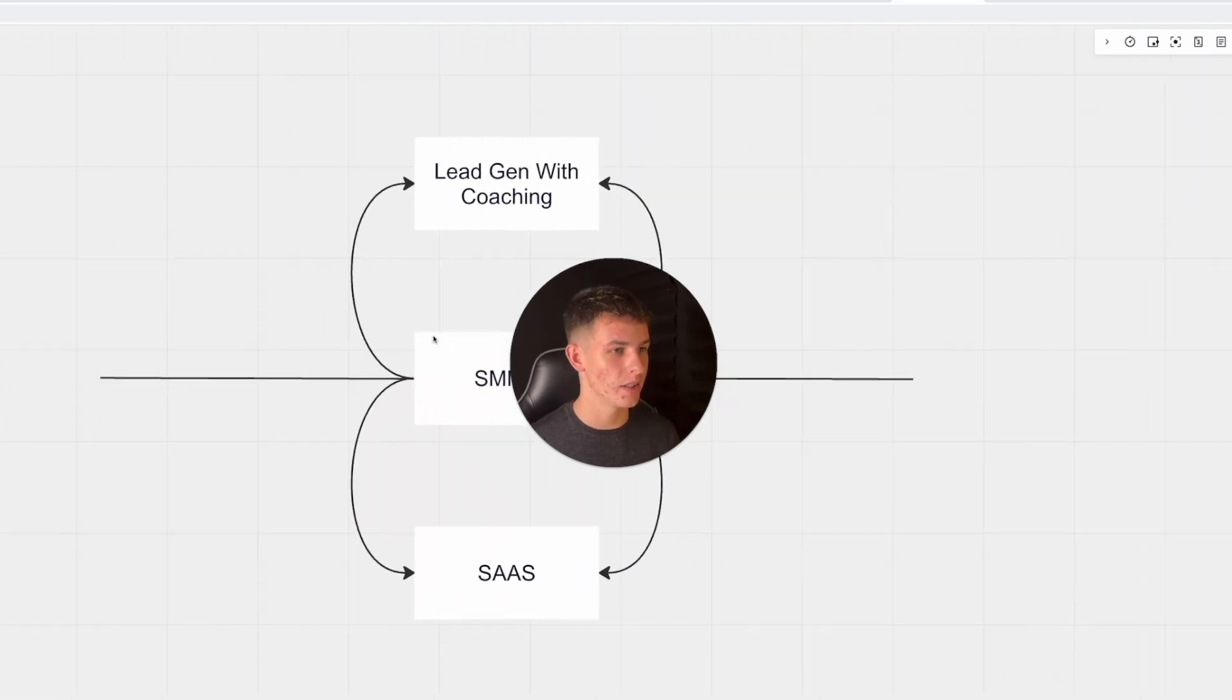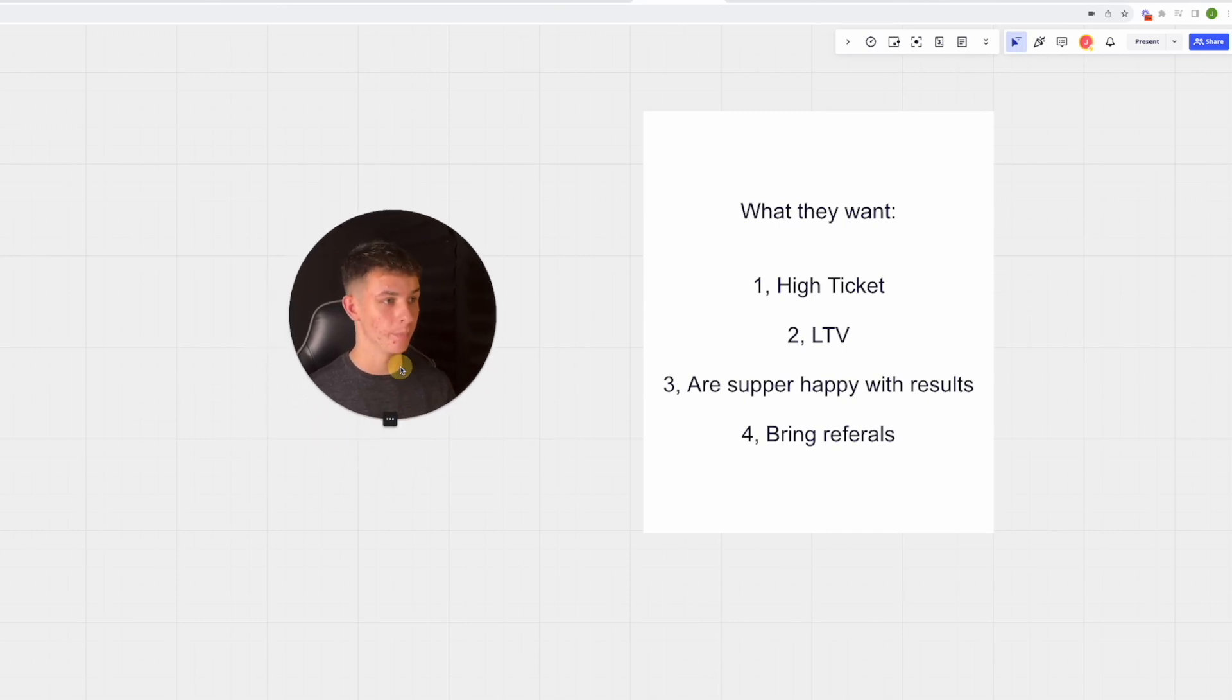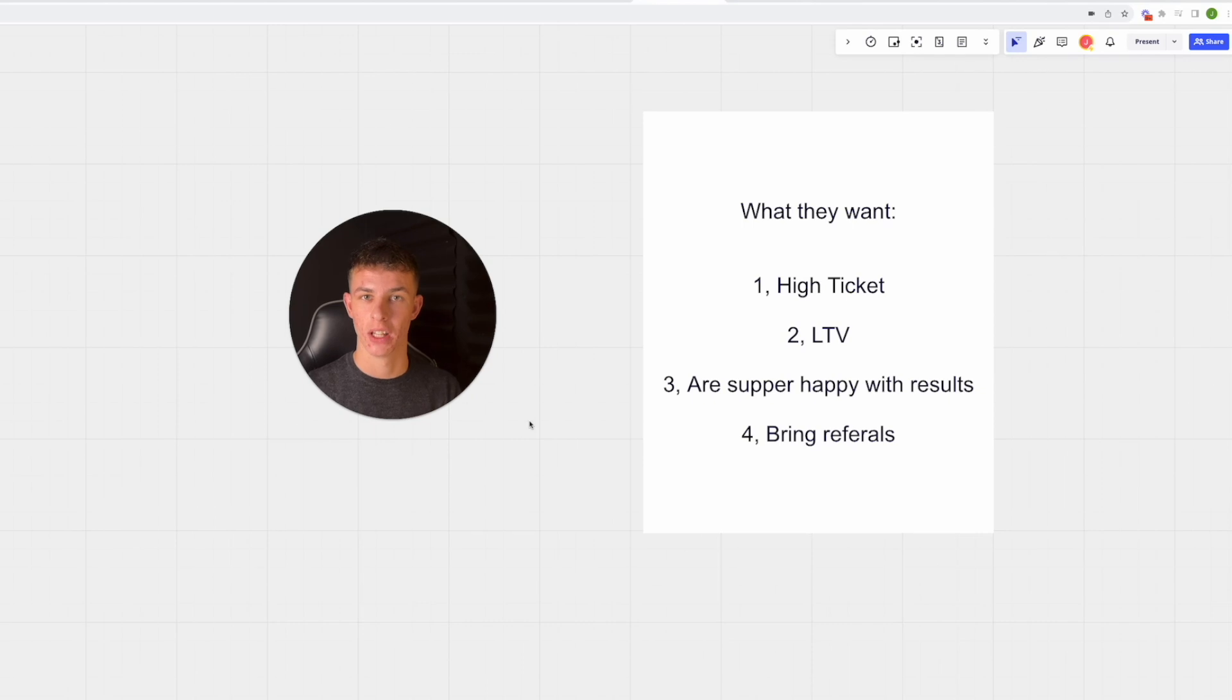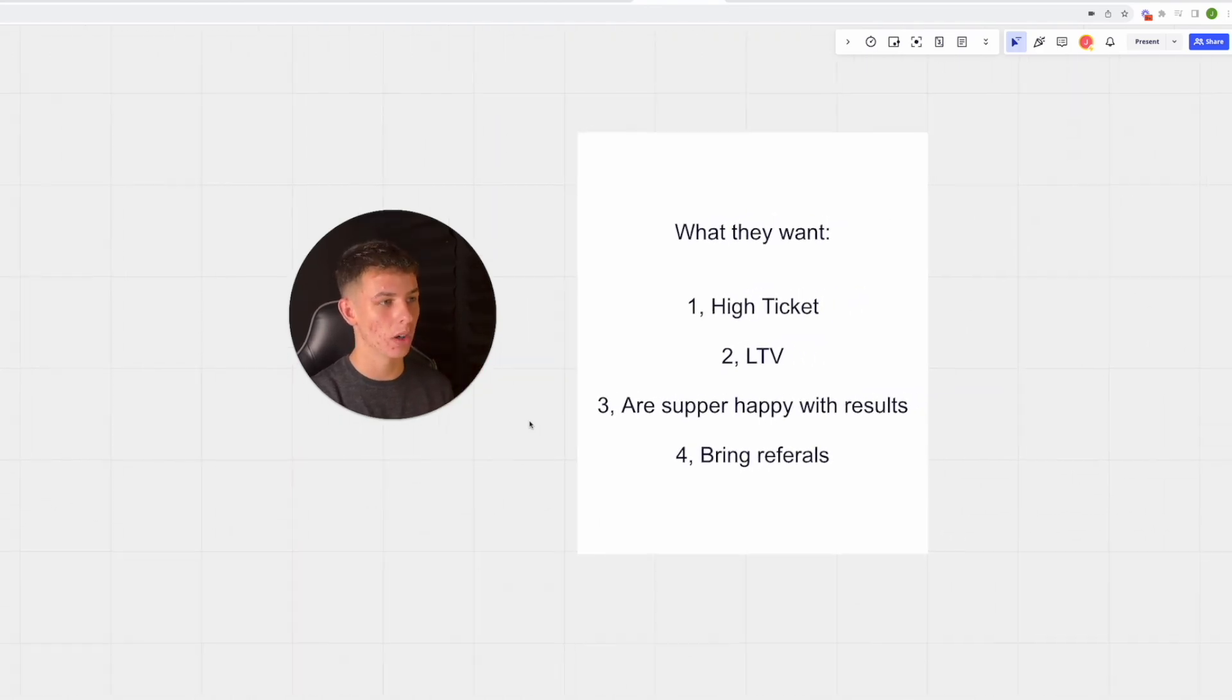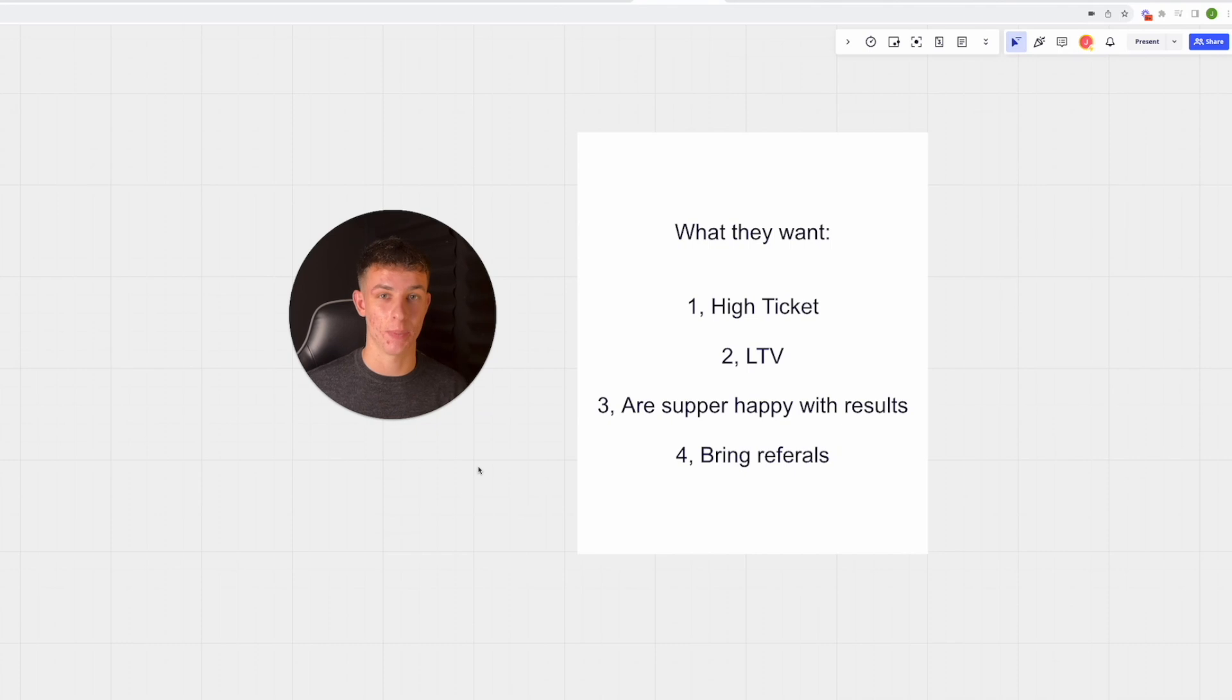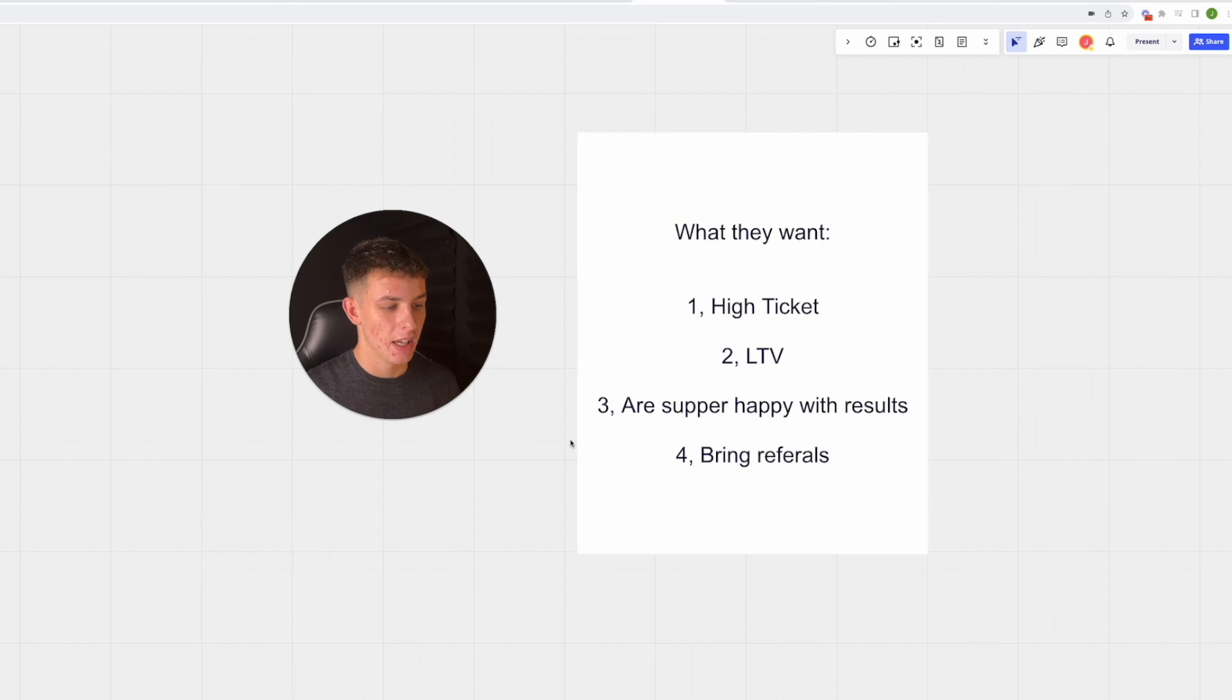What clients are actually valuing is the ticket price of the clients you are bringing them, the lifetime value of the clients, how able they are to get results, and that they bring referrals. By offering an SMMA with a VA appointment setting service, you are literally missing out on every single one of those factors. That is what clients want. We think we're bridging the gap 100%, but actually we're only filling the gap by 60%.